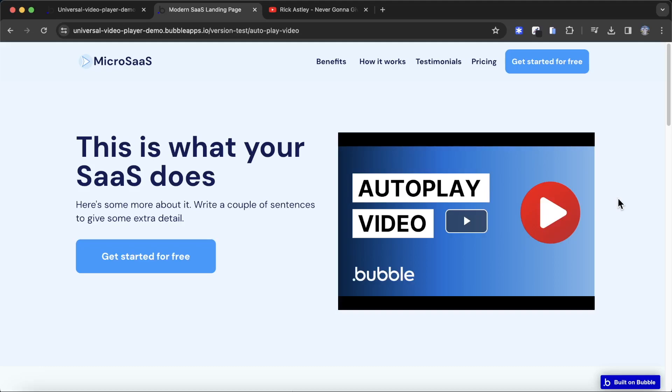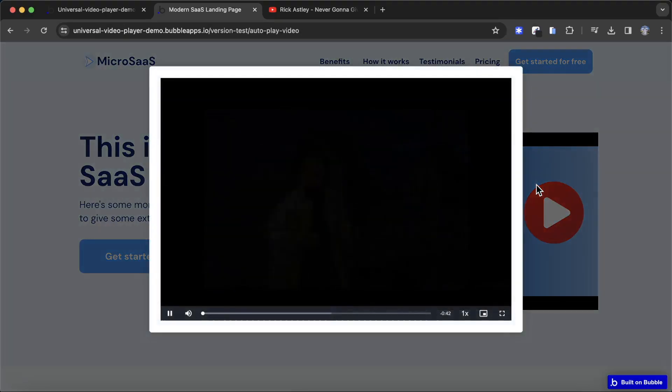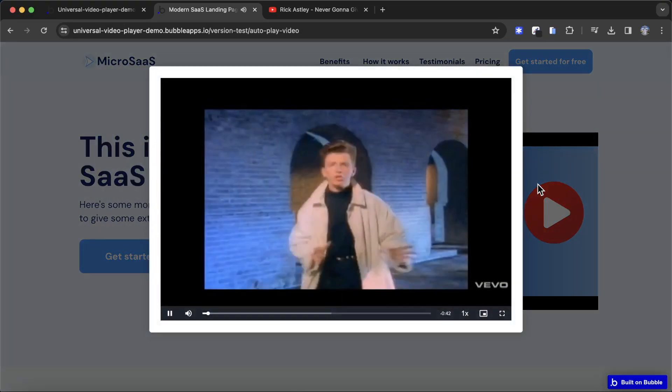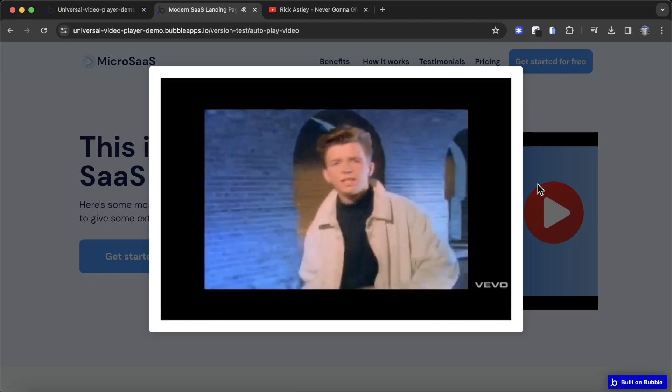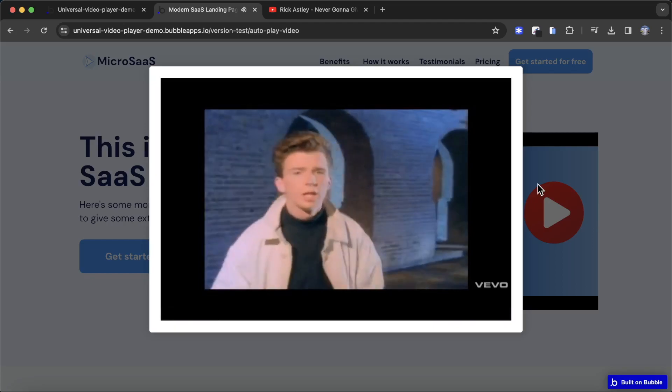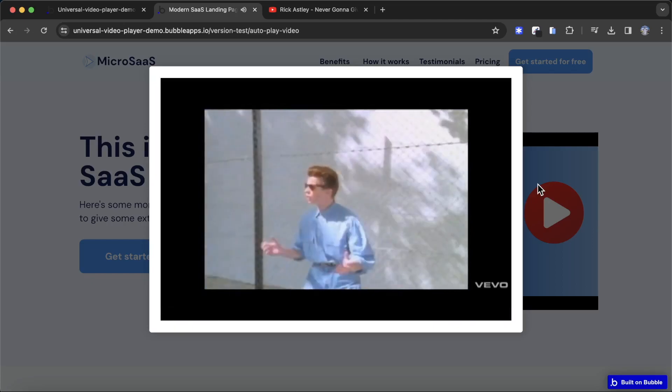In this video, I'm going to show how you can autoplay a video once it becomes visible in a pop-up. You'll see here I'm going to click on the video, and we're going to pop up with the video. It autoplays automatically.